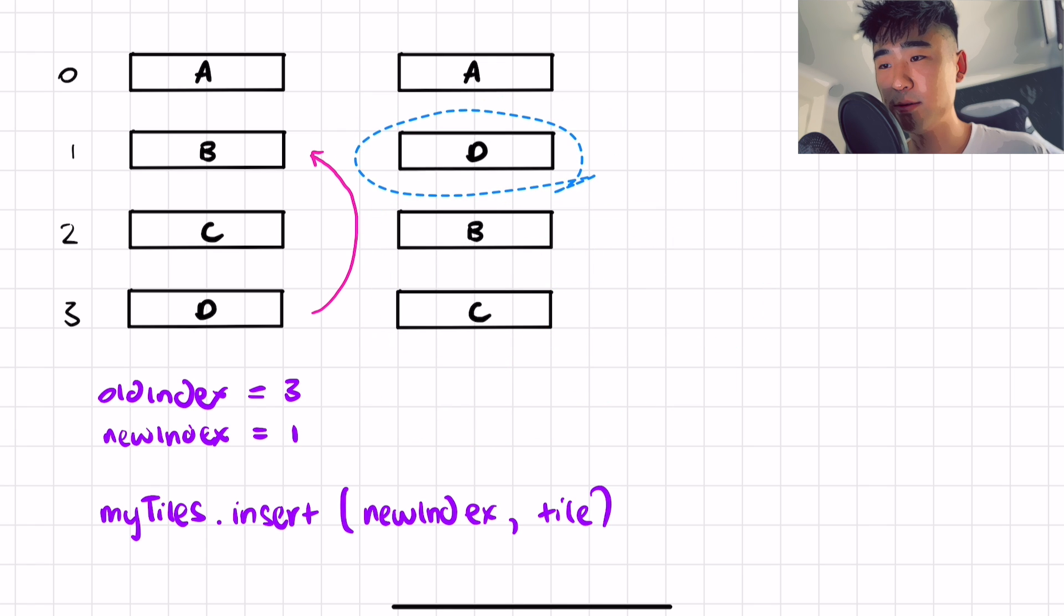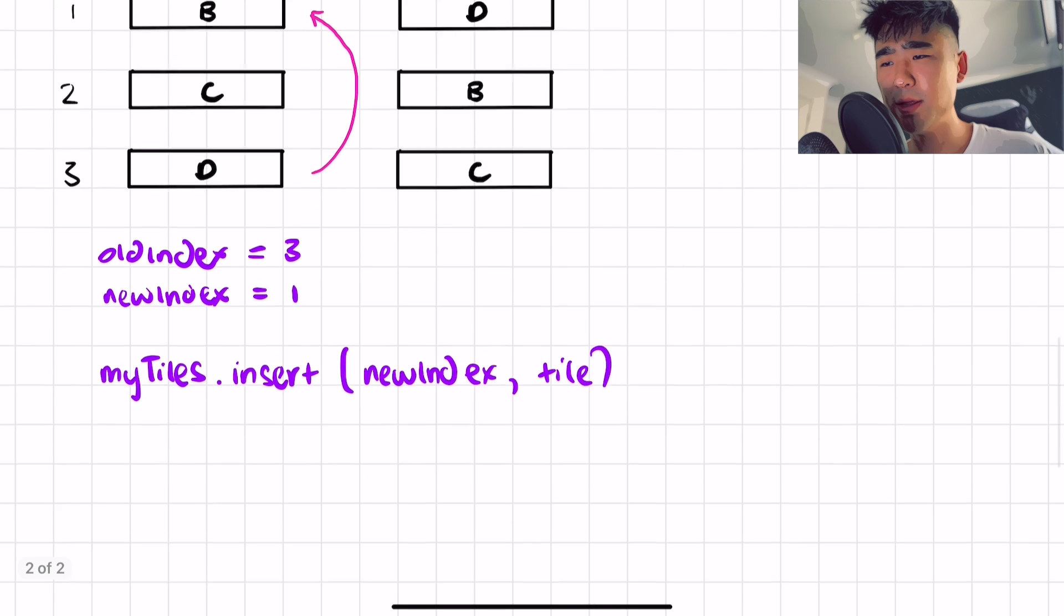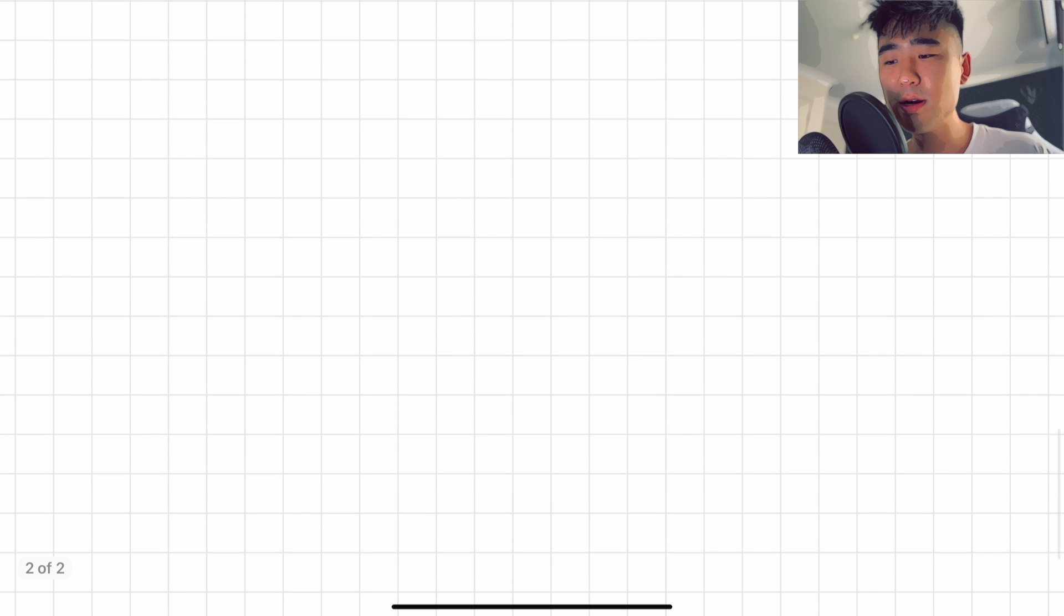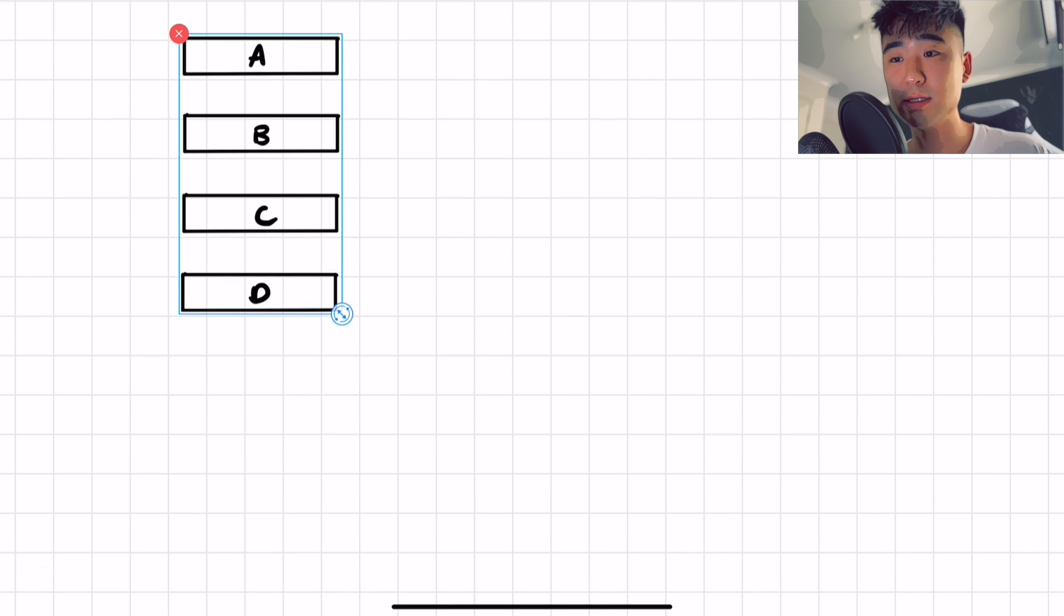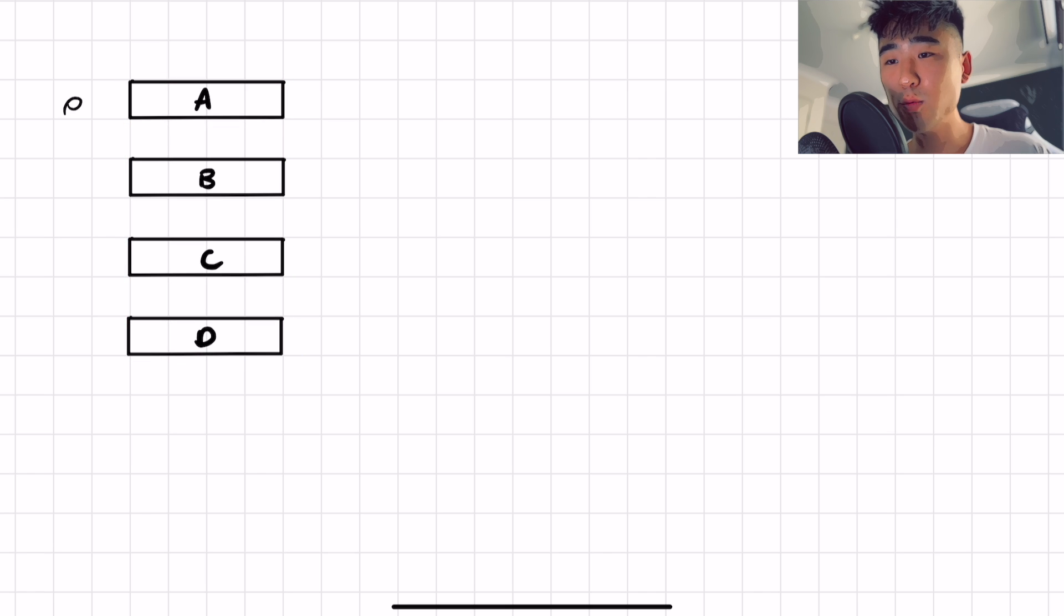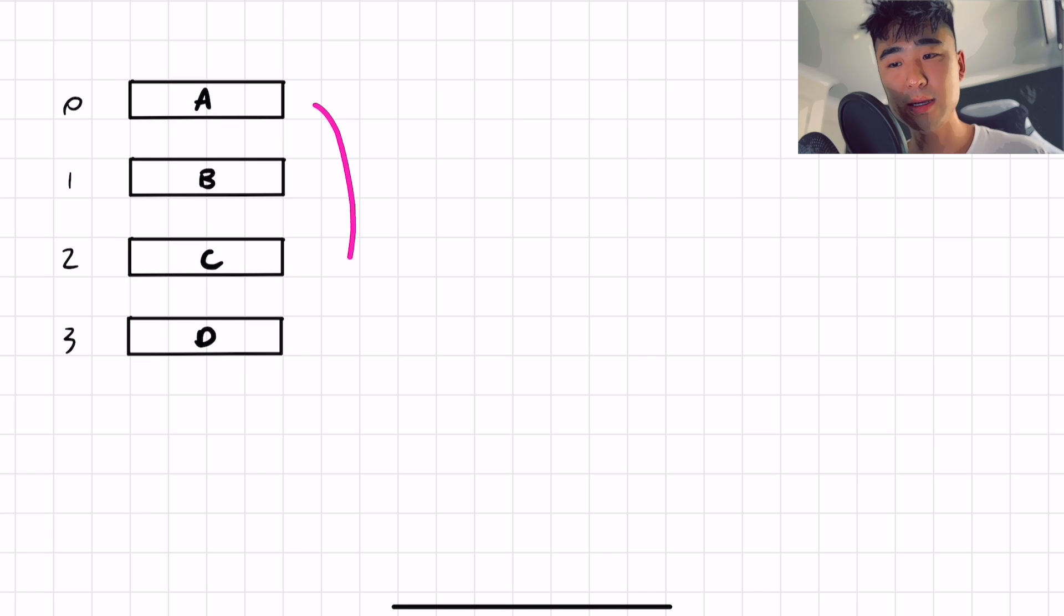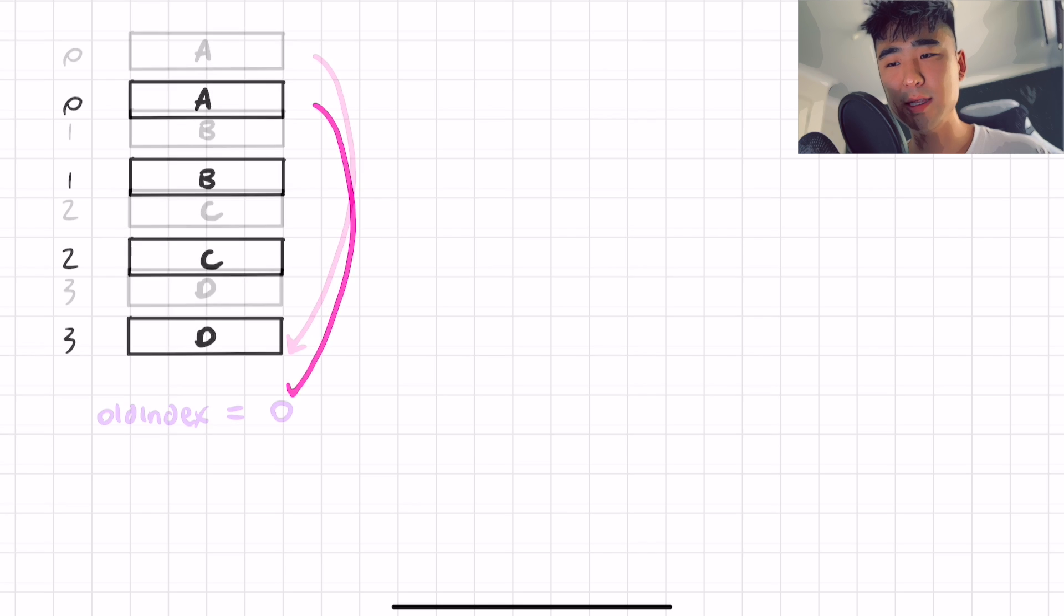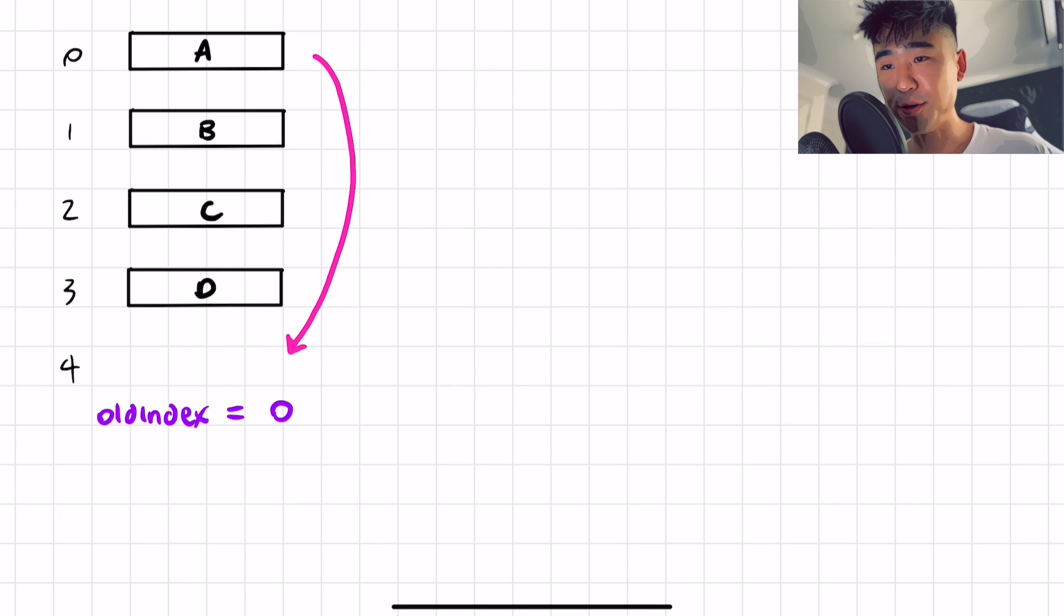Now the error occurred when we were actually trying to move down the list, right? So let's say we are selecting A and we're trying to go to the very bottom of the list. Now when you go to the bottom of the list, the new index is actually four.